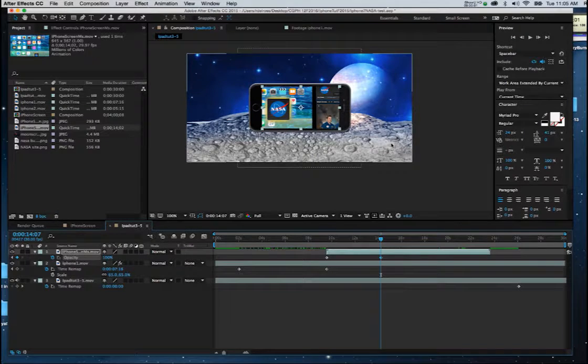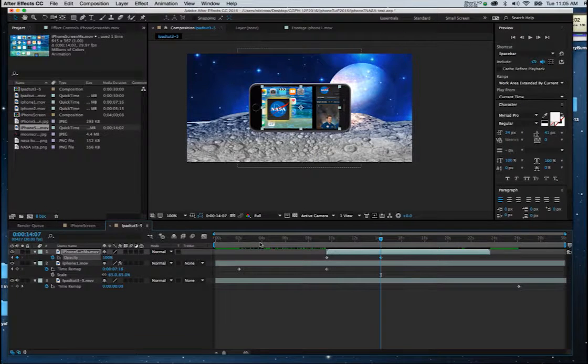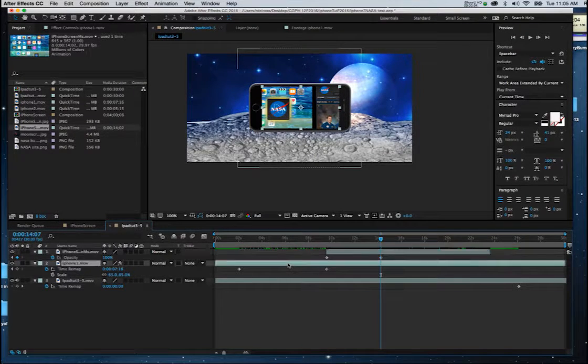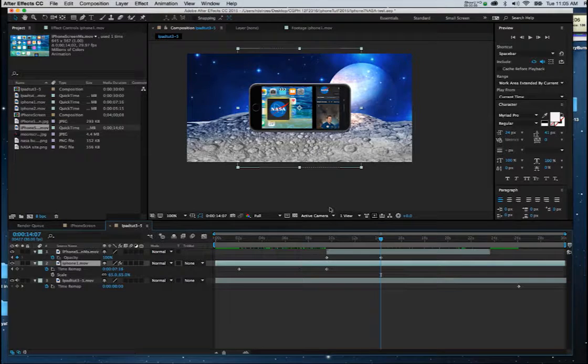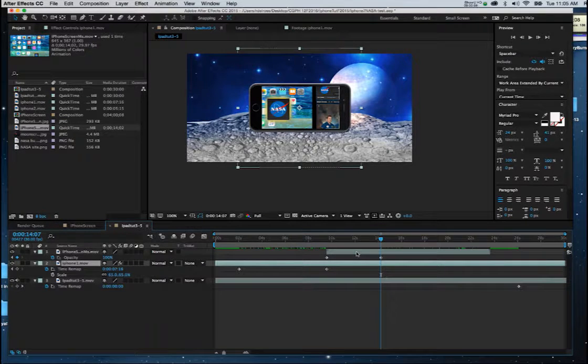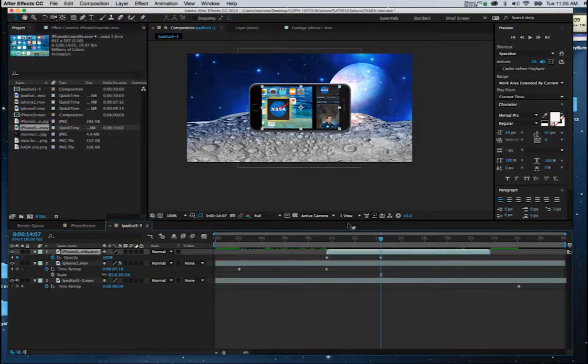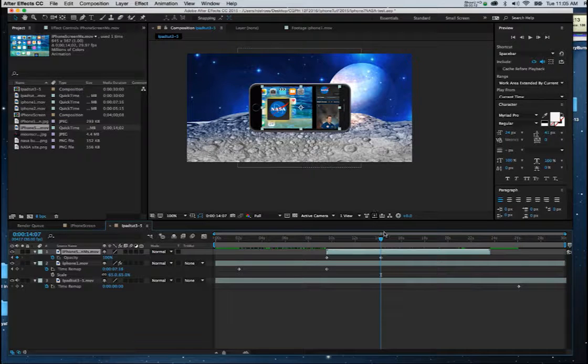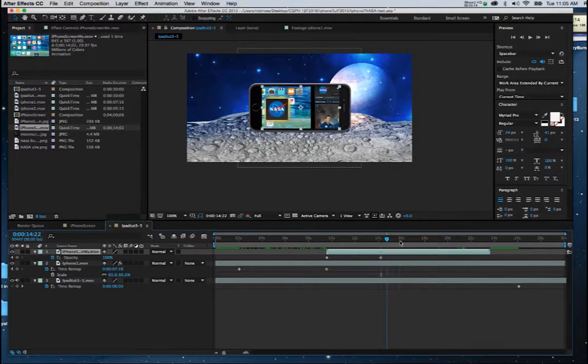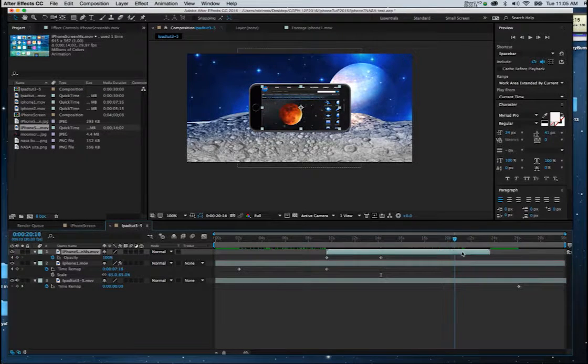All right, now just as I had put time remapping on the animation of the phone, I can also put that on the screen movie. And I can extend the time of that last frame out to a static point in time as well.